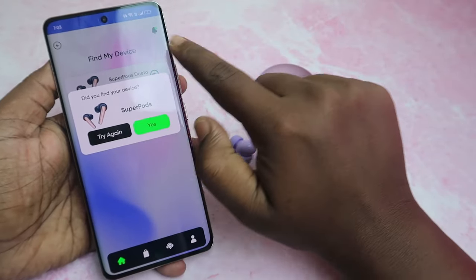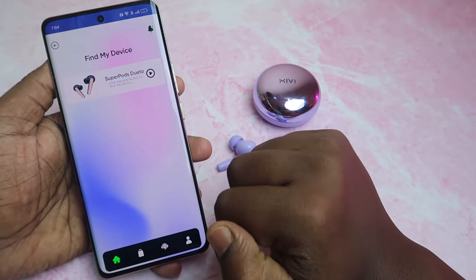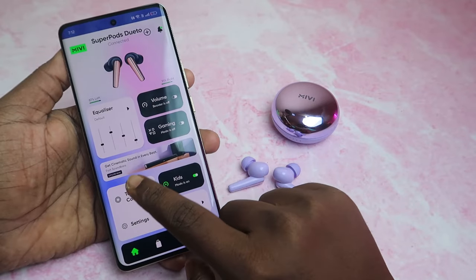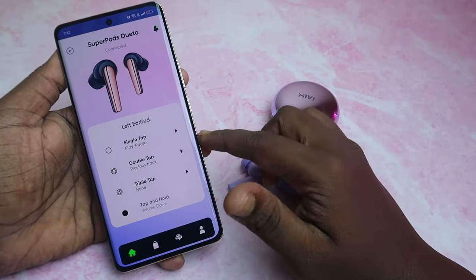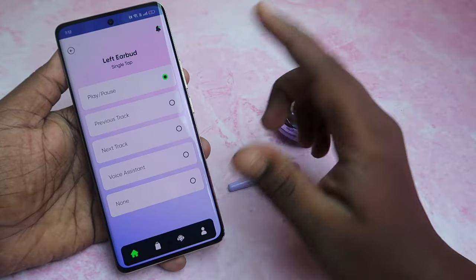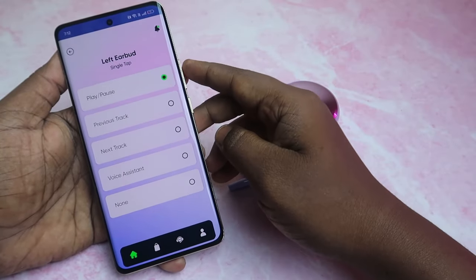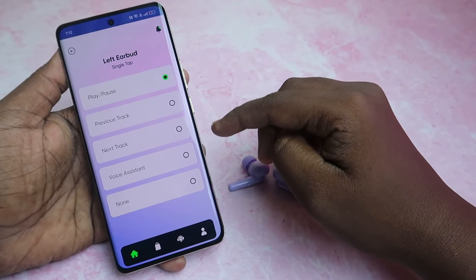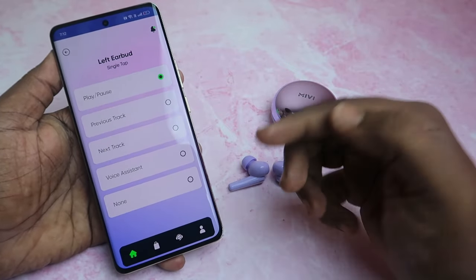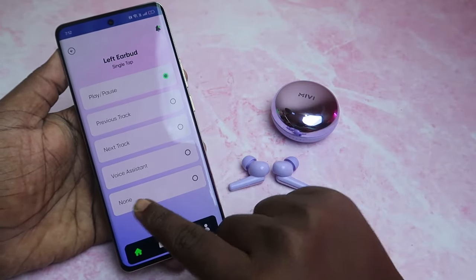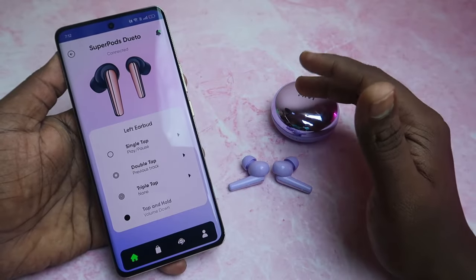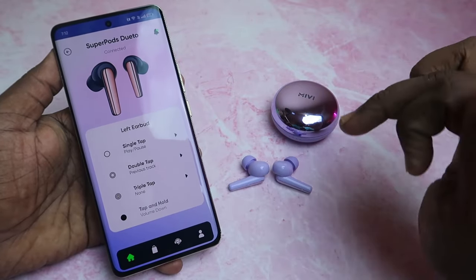To stop the sound, click the icon again. It takes a moment, and then a dialog box appears — click confirm. Here is the Touch Control option, where you can customize single tap, double tap, and triple tap actions. For single tap, options include play/pause, previous track, next track, and voice assistant.